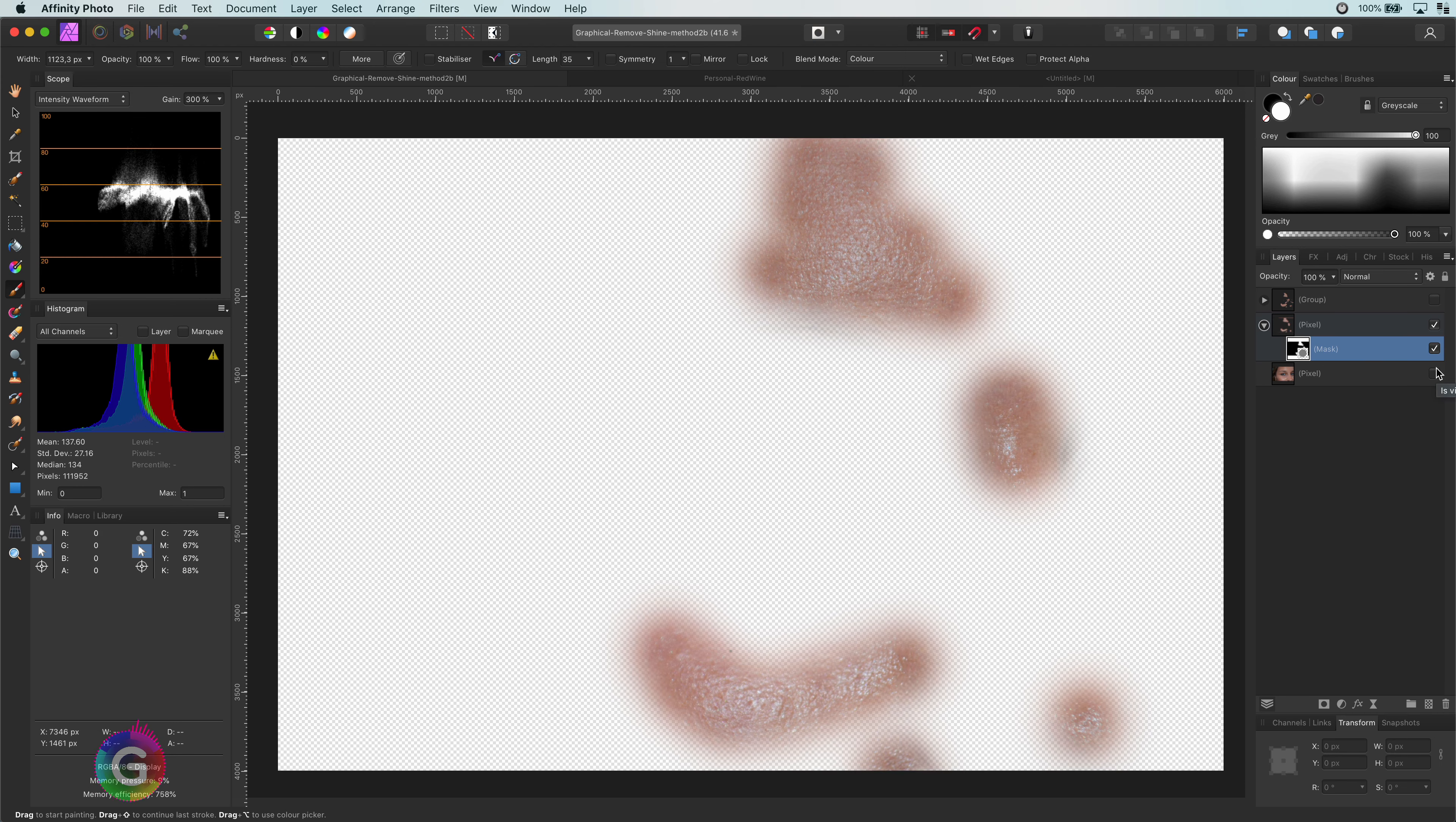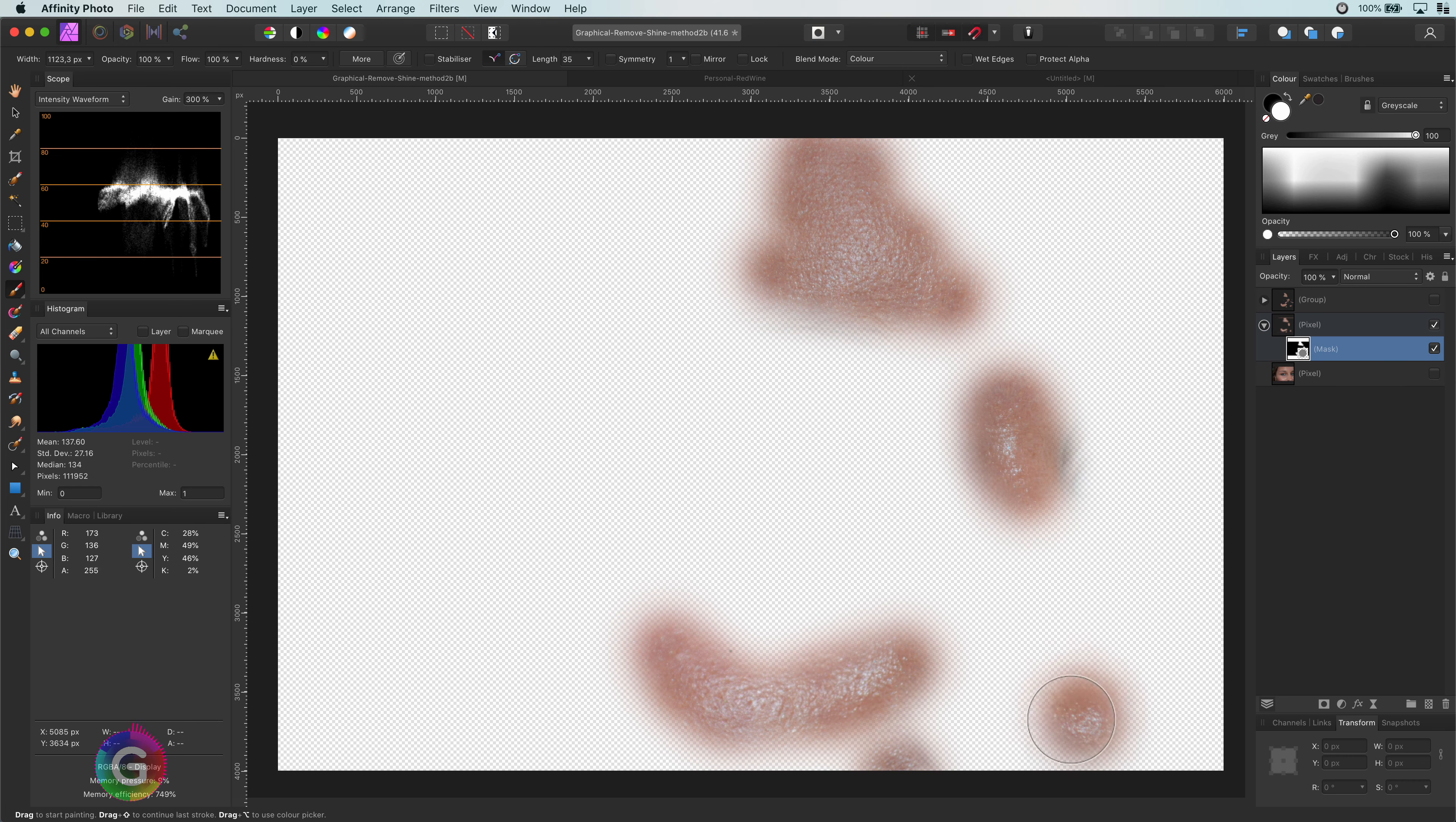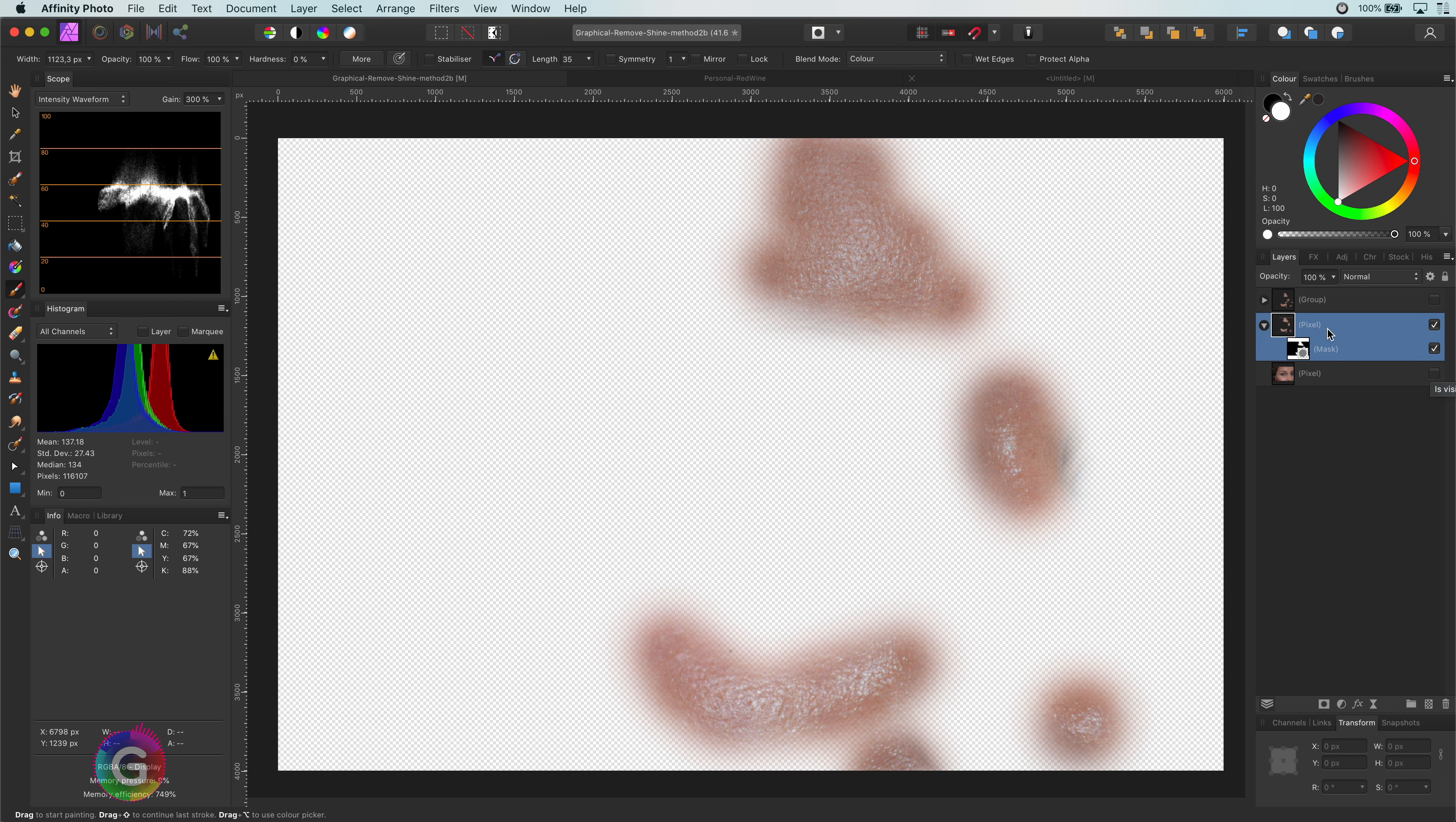If I disable the original image we can now see what our mask has selected. Excellent. Let me enable back the original layer.